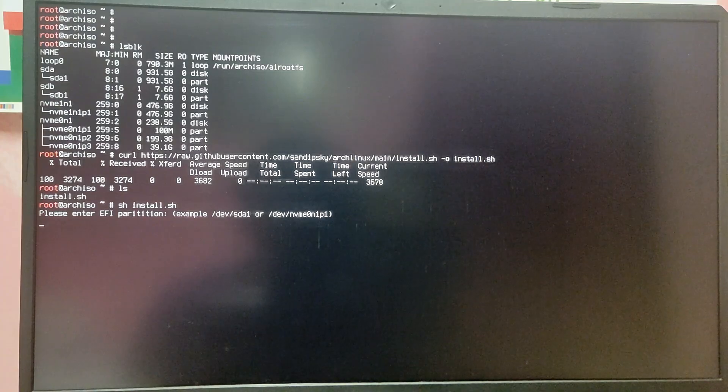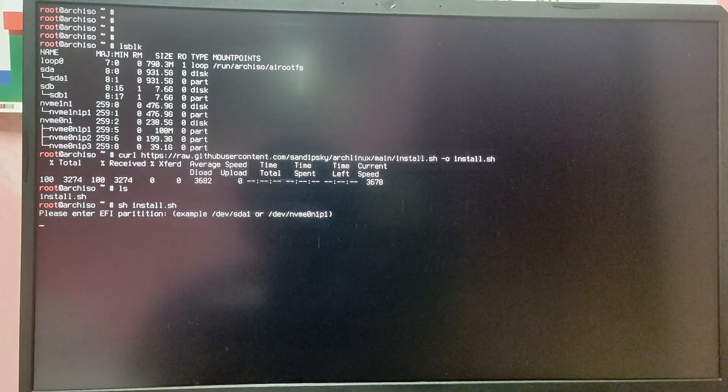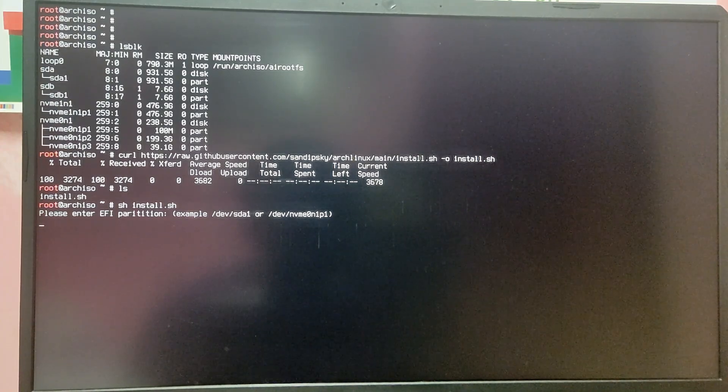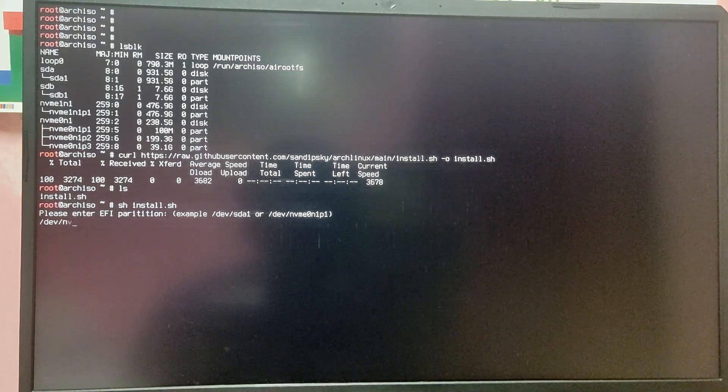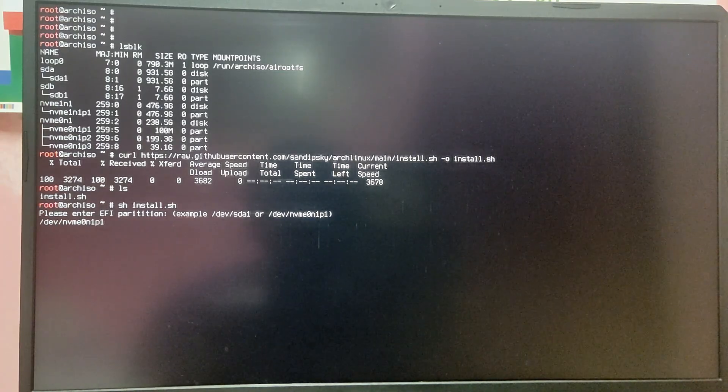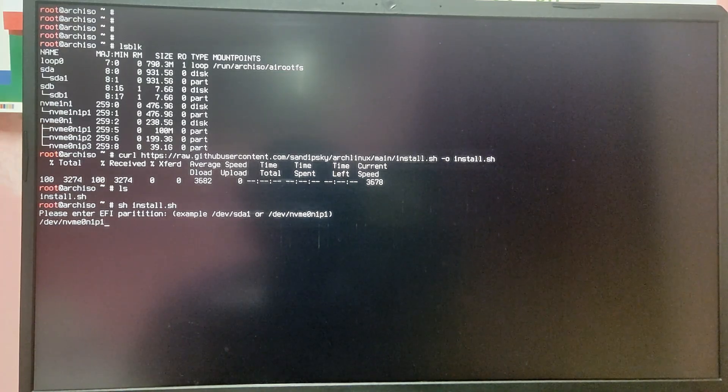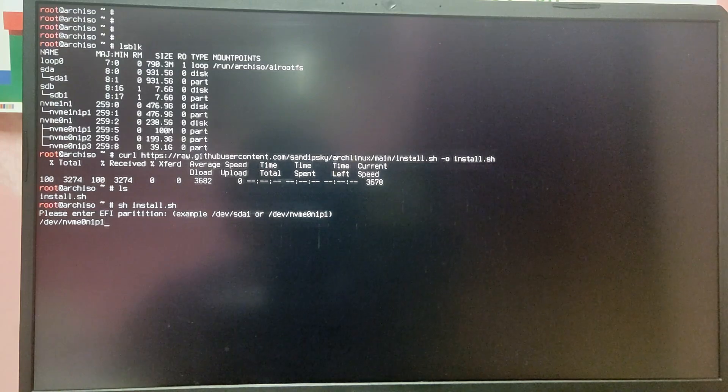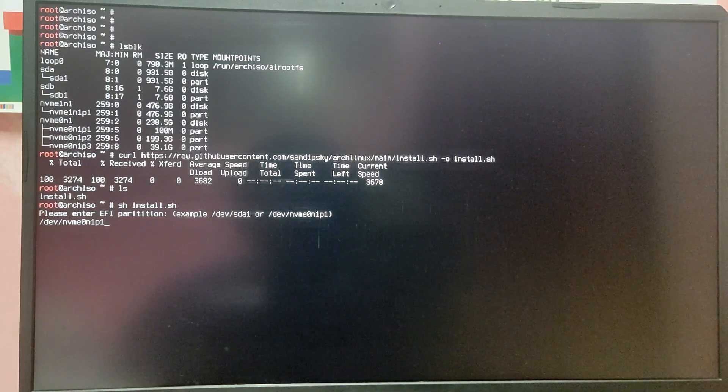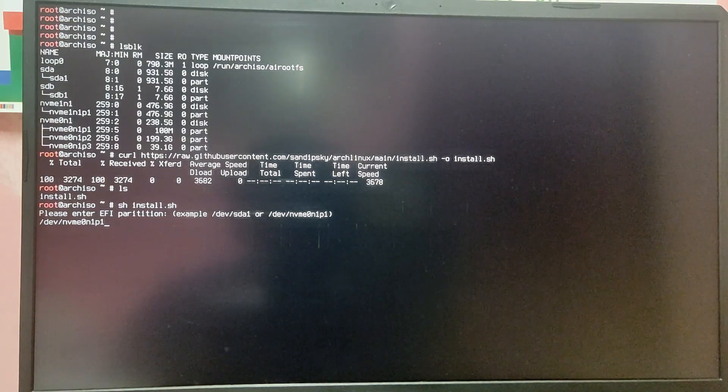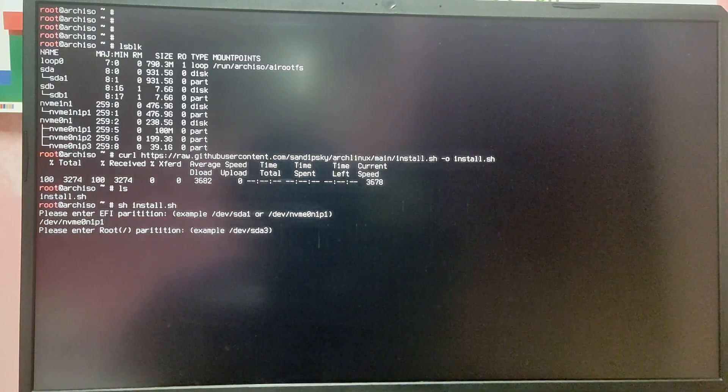Now enter your EFI partition name. It is /dev/nvme0n1p1 for me. Yours might be different so please verify this first before proceeding.